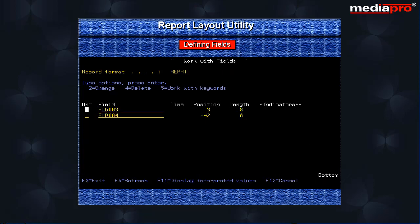On pressing the F4 key, the work with fields screen is displayed. As you can see, the two fields that we have defined so far are listed here.